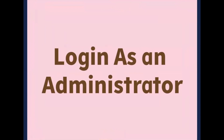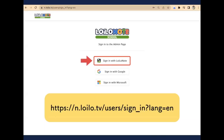How to log in as an administrator? If you have received an account paper via email, please click on sign in with Loilo Note using your admin account ID. But if you have been granted the permission via Google, please click on sign in with Google.